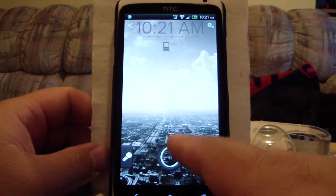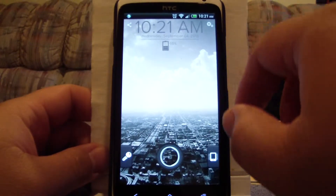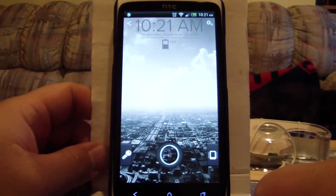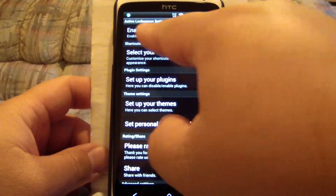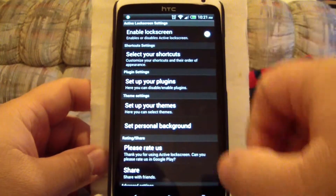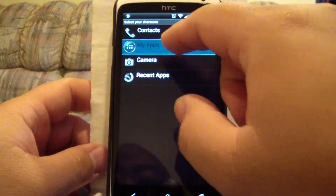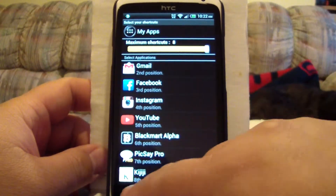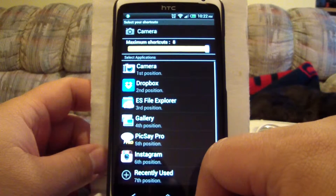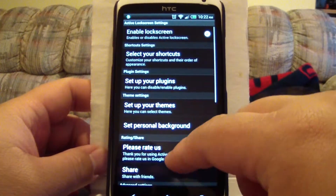This first one is called Active Lock Screen. To get into the settings, you swipe down from the top right and it brings you to Active Lock Screen settings. It's enabled, you can click your shortcuts, and for my apps you can designate what apps you want to show up when you click — the camera, whatever you want.